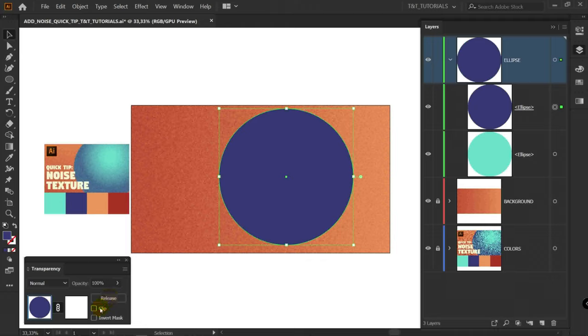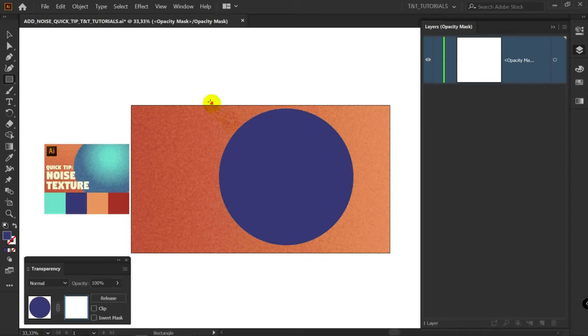M for Rectangle tool. Don't worry about colors. Gradient. Radial gradient.